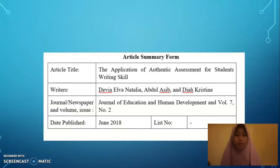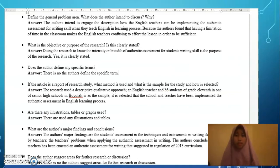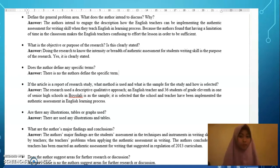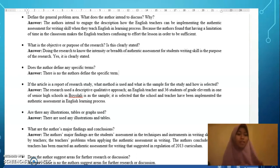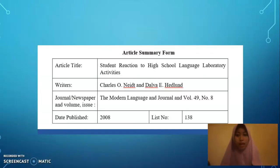The next article is still related to the previous article because it describes how English teachers can implement alternative assessment for writing skills. This article is more about how teachers can assess students' writing with a new assessment, and the scientific approach uses authentic assessment.